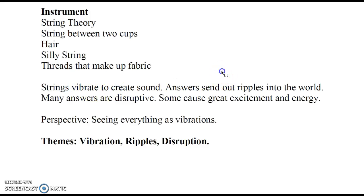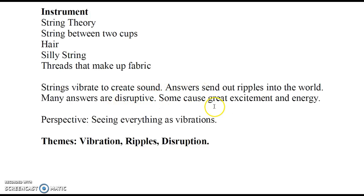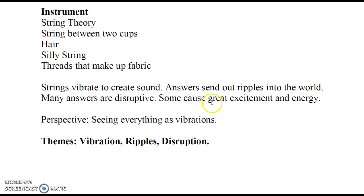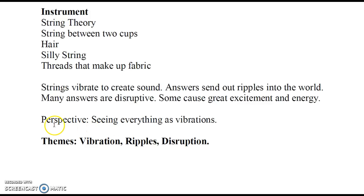Silly string didn't really do it for me, but threads and instruments did. For string instruments, the strings vibrate to create sound. Answers send out ripples into the world—it's kind of a similar waves type of thing. Many answers are disruptive. When Galileo decided that the earth was not the center of the universe, people got a little bit cranky. Then some answers can cause great excitement or energy. When we found the cure for polio, everybody was like, oh my gosh, it's so great and amazing.